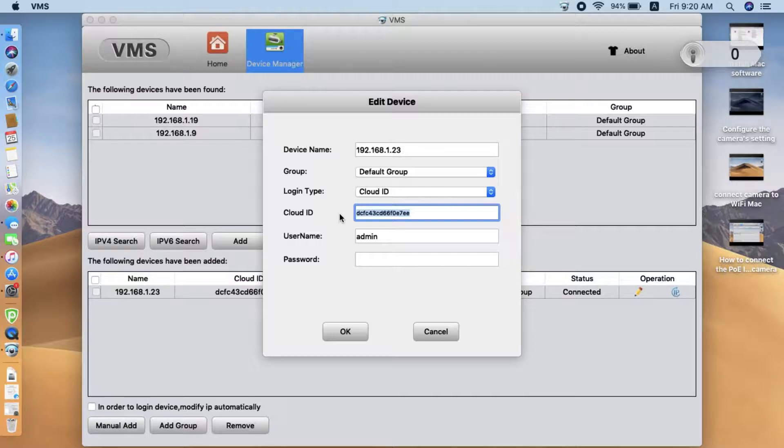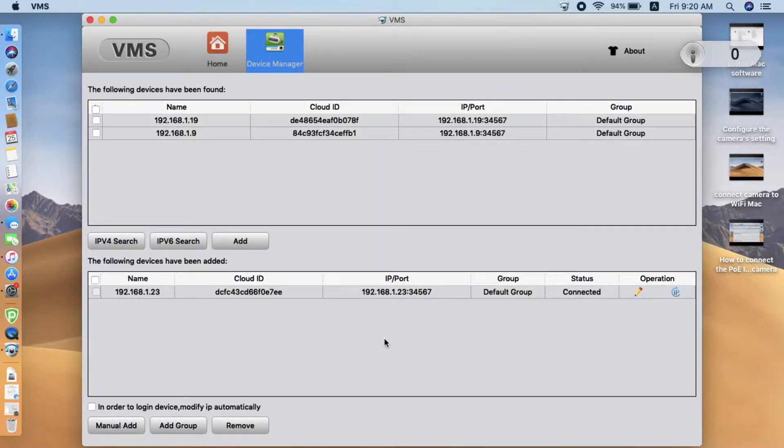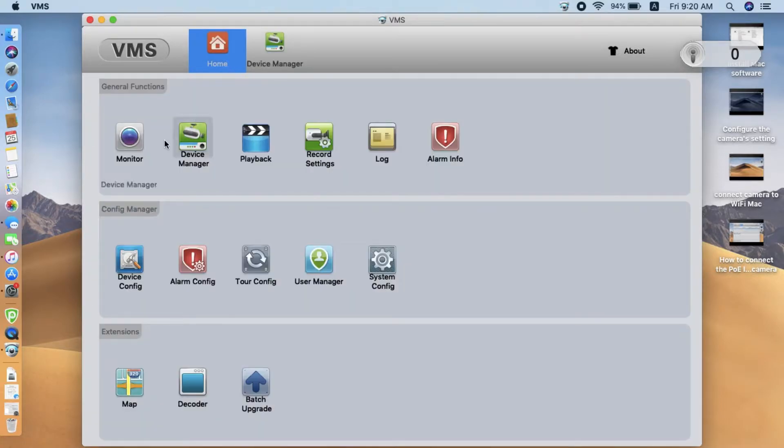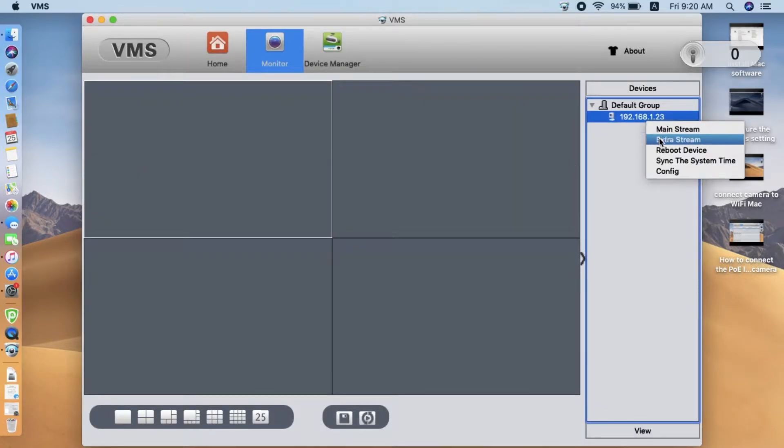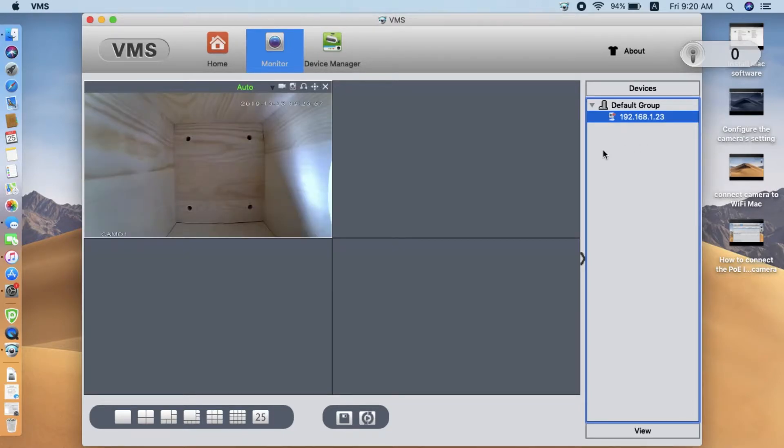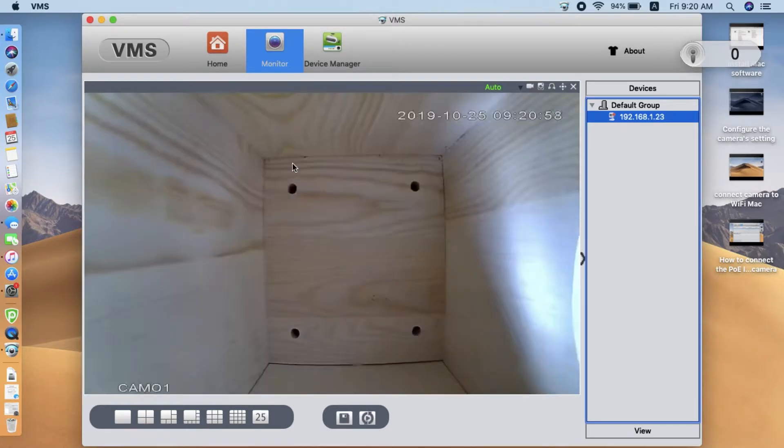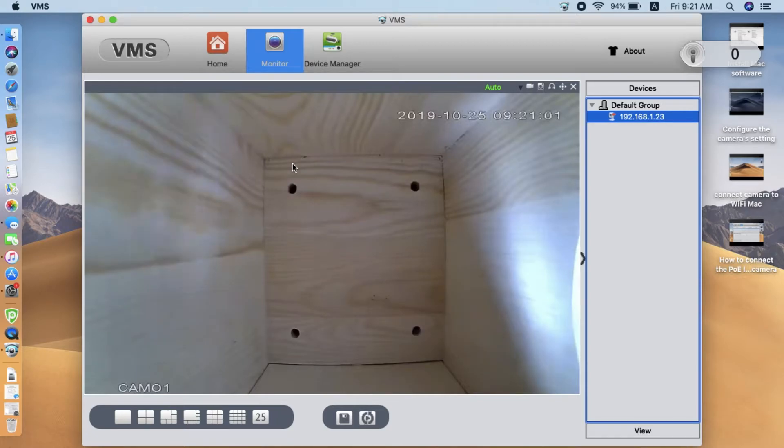Click OK, then we go back to the live view. Yeah, you can try to view the camera outside of the network now. Right, that's it. Thanks for watching.